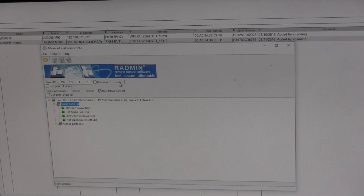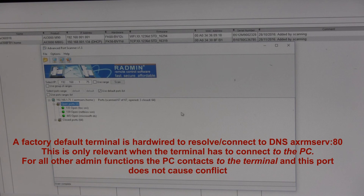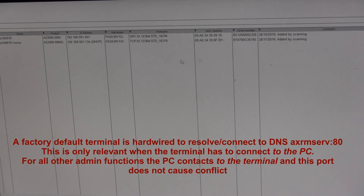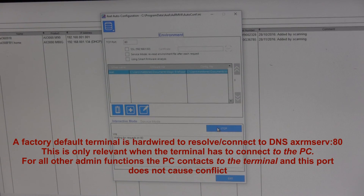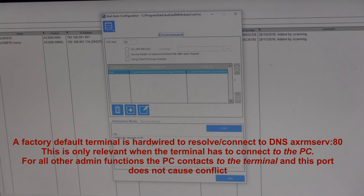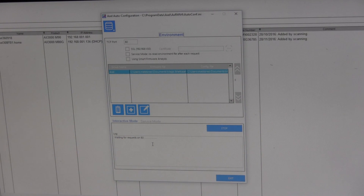If we refresh the port scanner, port 80 is no longer open. If we relaunch the Axel service, it now comes back saying 'listening on port 80'. It may not be IIS causing the problem — it could be Skype or various other programs. But the terminal is hardwired to use port 80, so if port 80 is being used by something you can't stop, you'd have to use a different machine to run the Axel software on.